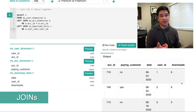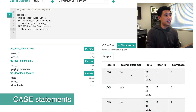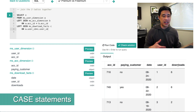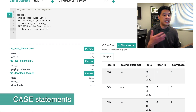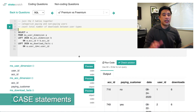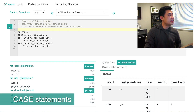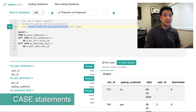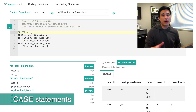The next technical concept to cover is case statements, because I need to categorize a paying customer from a non-paying customer, then count up the number of downloads they've had and group it by date. I need a case statement to do that. The next step is to categorize paying and non-paying customers, then count the total number of downloads between user types.